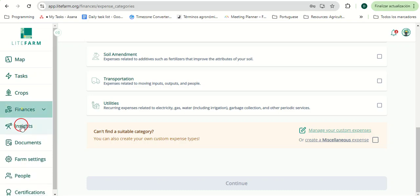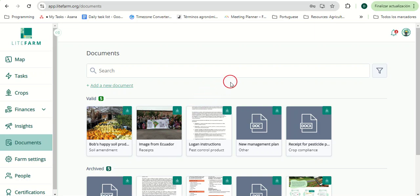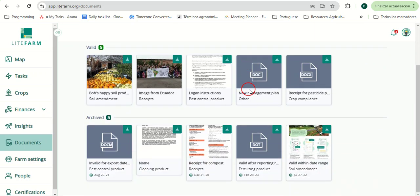In the Documents page, users can upload, archive, and download any relevant documents that they would like to store in a digital format, be it for their certification or just day-to-day operations for the farm.